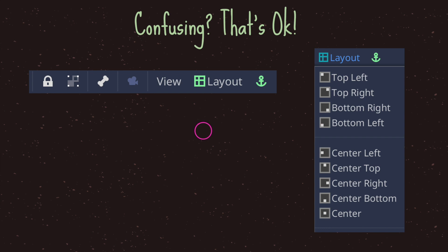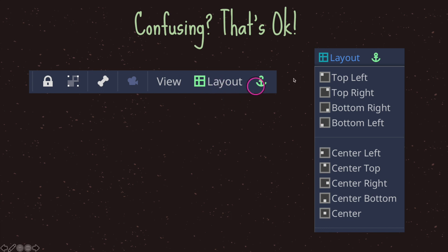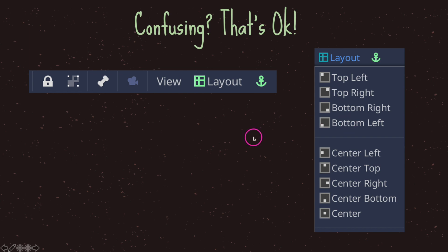Luckily, Godot provides a nice layout utility. When you click on a control node, you'll get some options in green specific to control nodes, and one of them is layout. When you click layout, you get a dropdown offering choices including the four corners — top left, top right, bottom right, bottom left — and also center. You can click that and Godot will automatically apply the anchor, position, and margin values to orient your control node on screen.